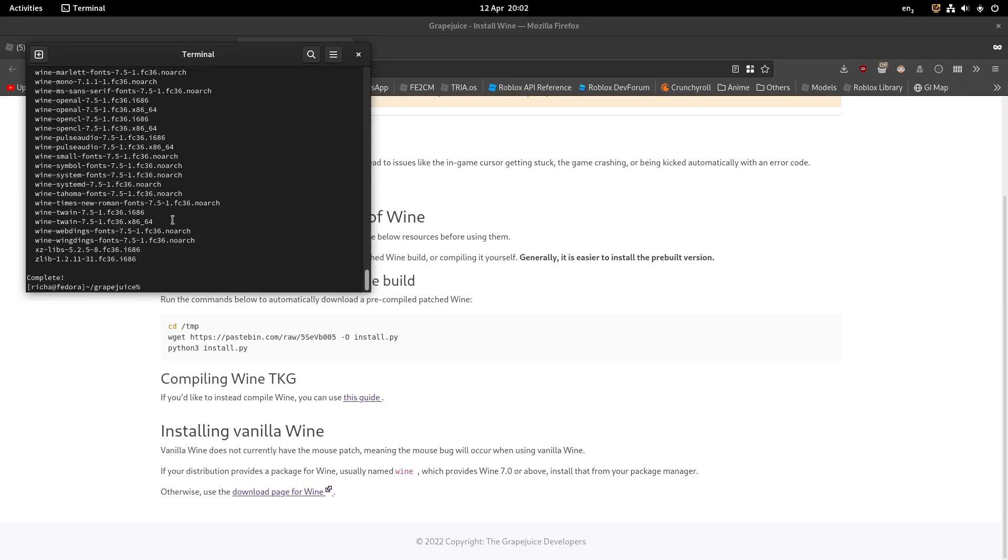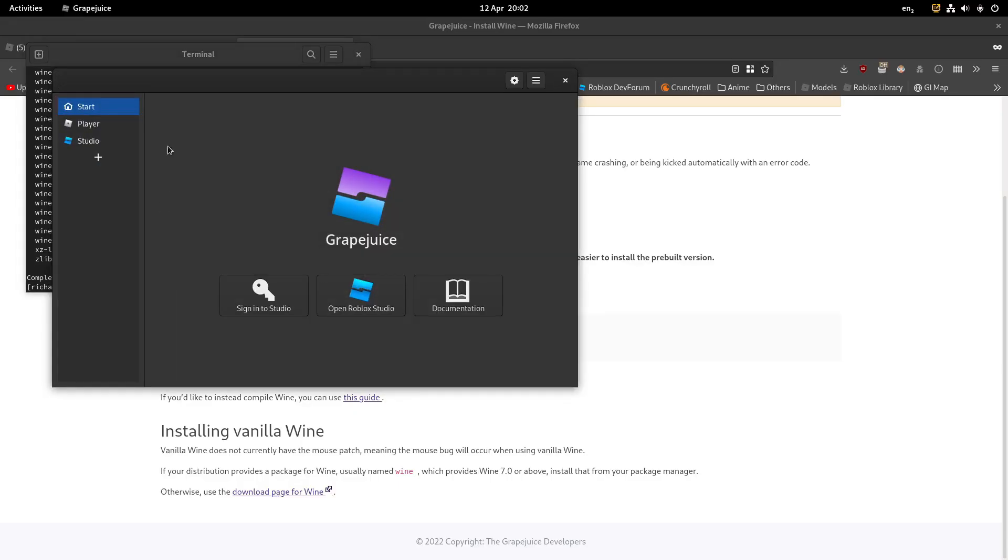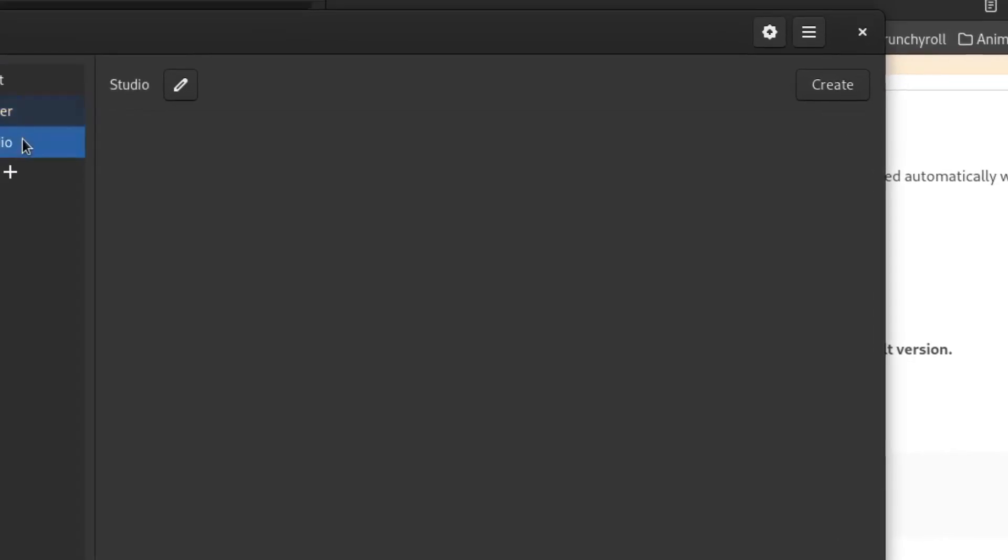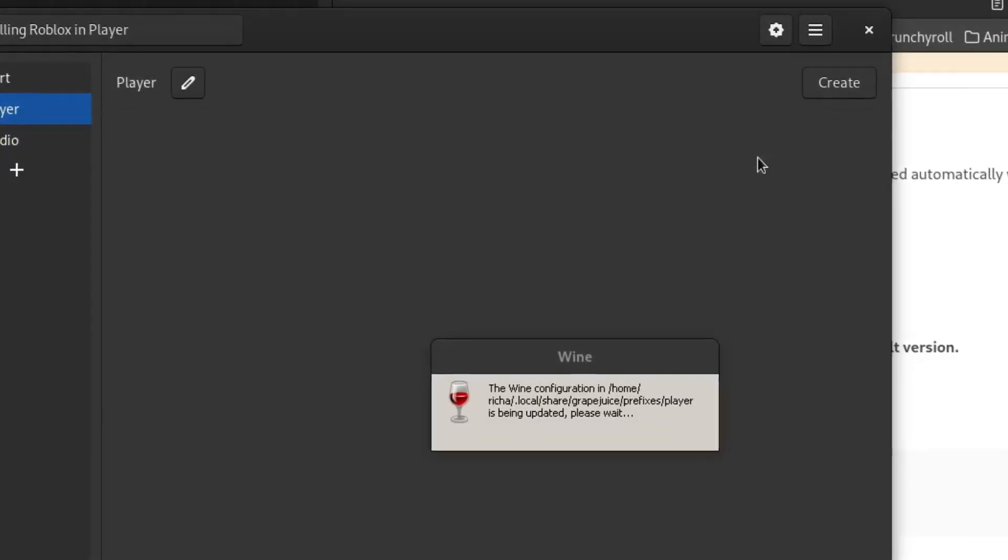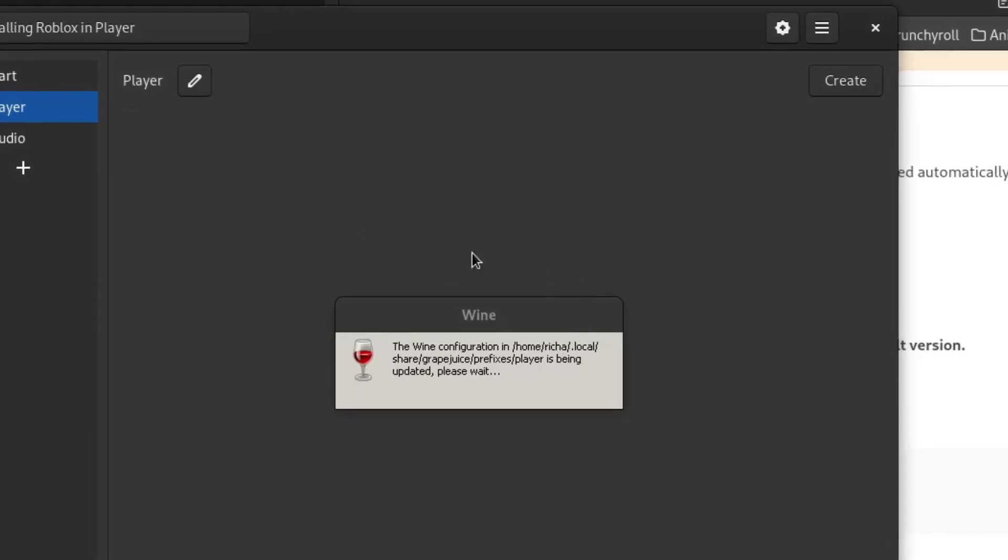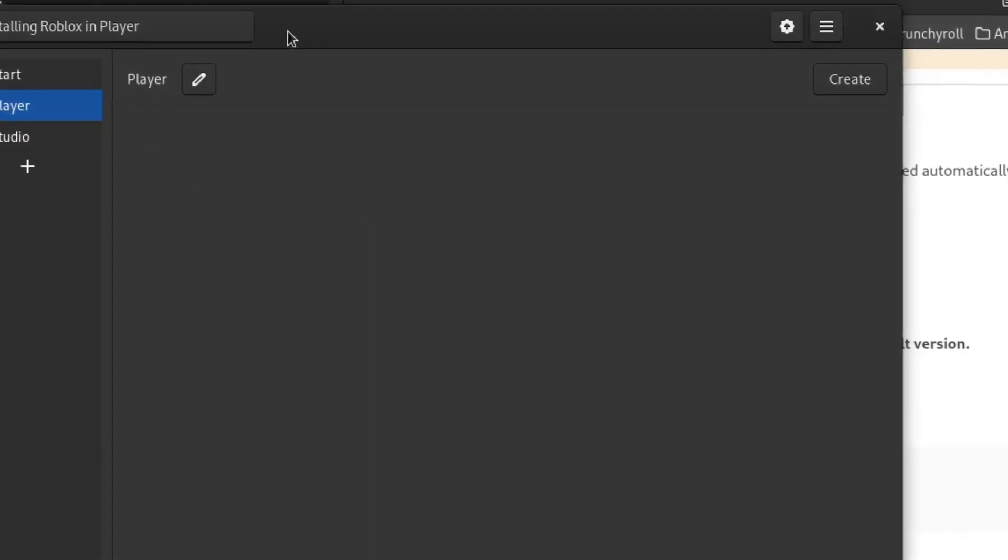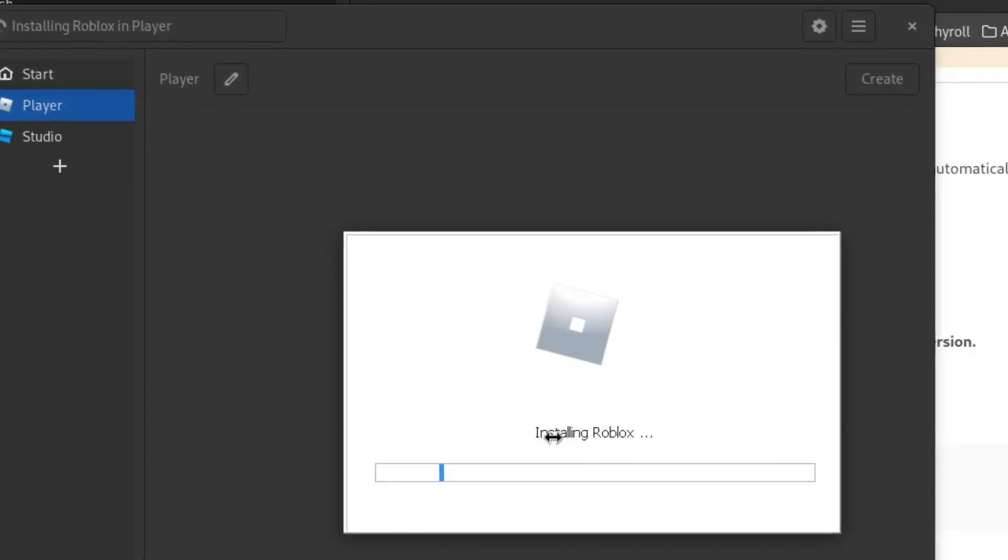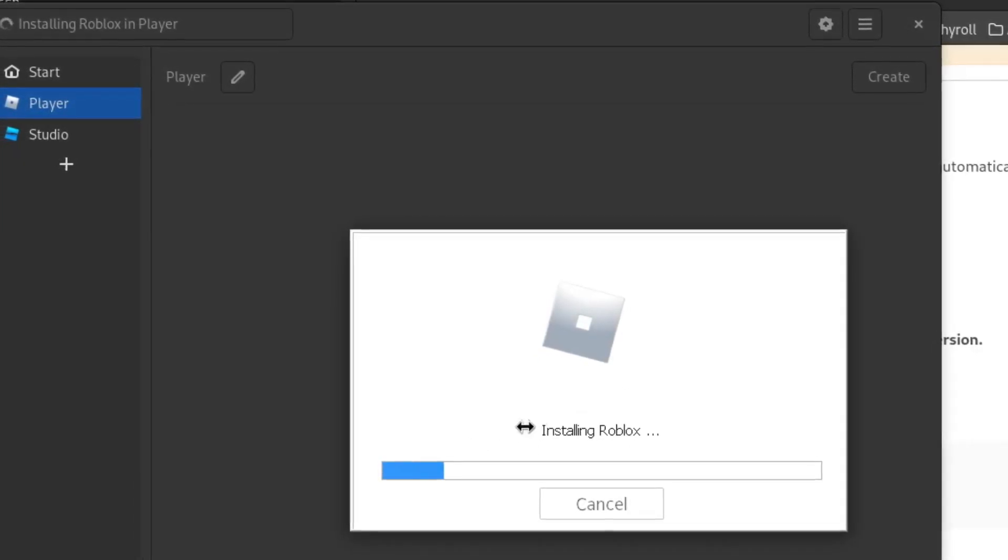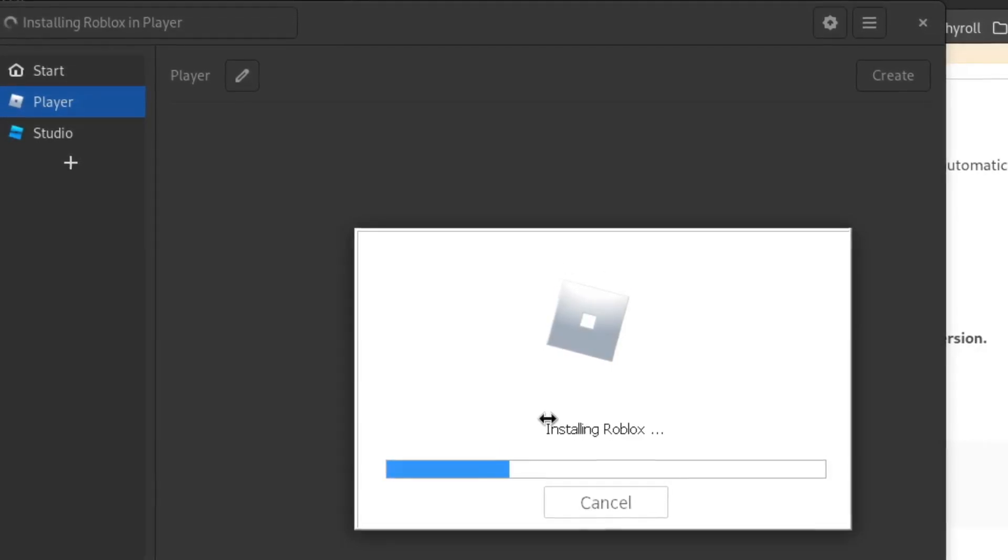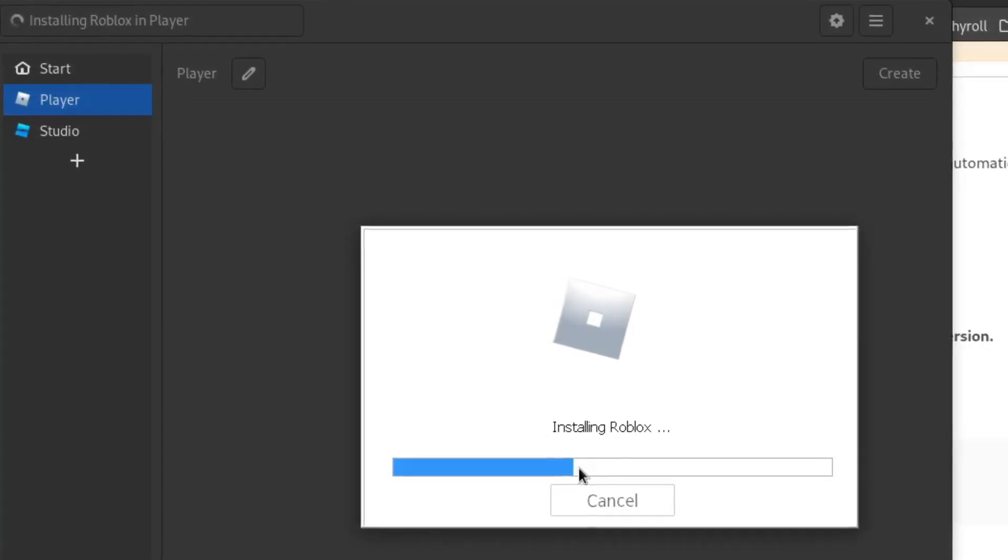Alright, now that's installed, we can try to run Grape Juice now. On the start, we got Player and Studio. What you want to do is hit Create, and this will configure Wine for us. And then we should be ready. After this is done, it's going to install Roblox, all the handy dandy stuff. So let's wait till the installation is complete. This is not taking that long anyway.